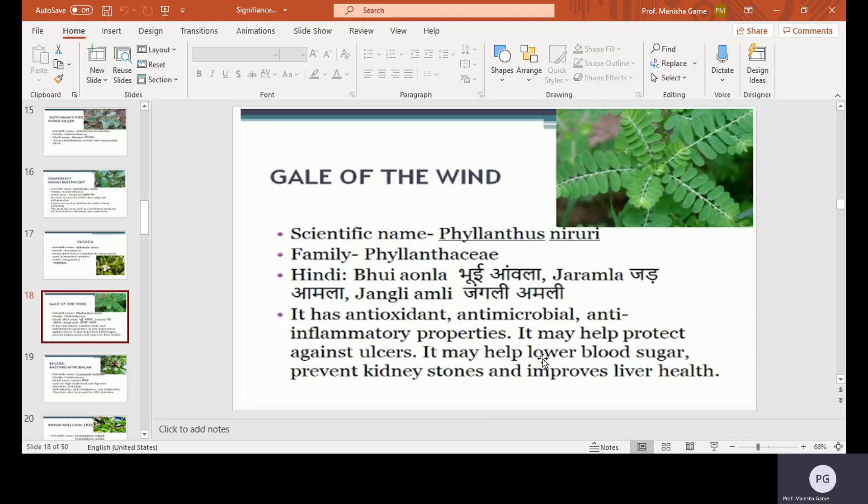Gale of the wind, scientific name Phyllanthus niruri, family Phyllanthaceae, Hindi name Bhuiyaaonla, Jadaonla, or Jungliaaonli. It has antitoxic, antioxidant, antimicrobial, and anti-inflammatory properties. It may help protect against ulcers, lower blood sugar, prevent kidney stones, and improve liver health.